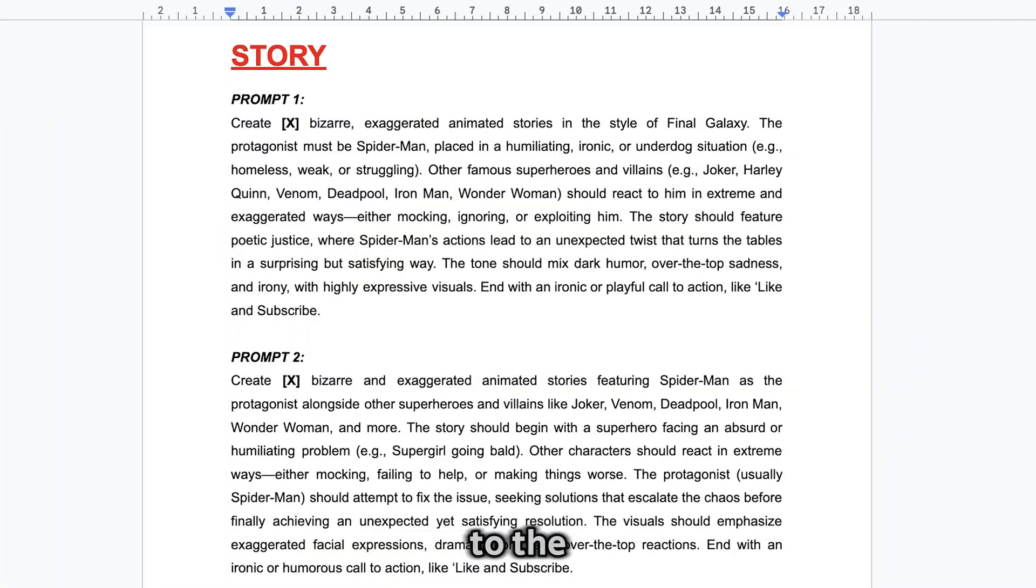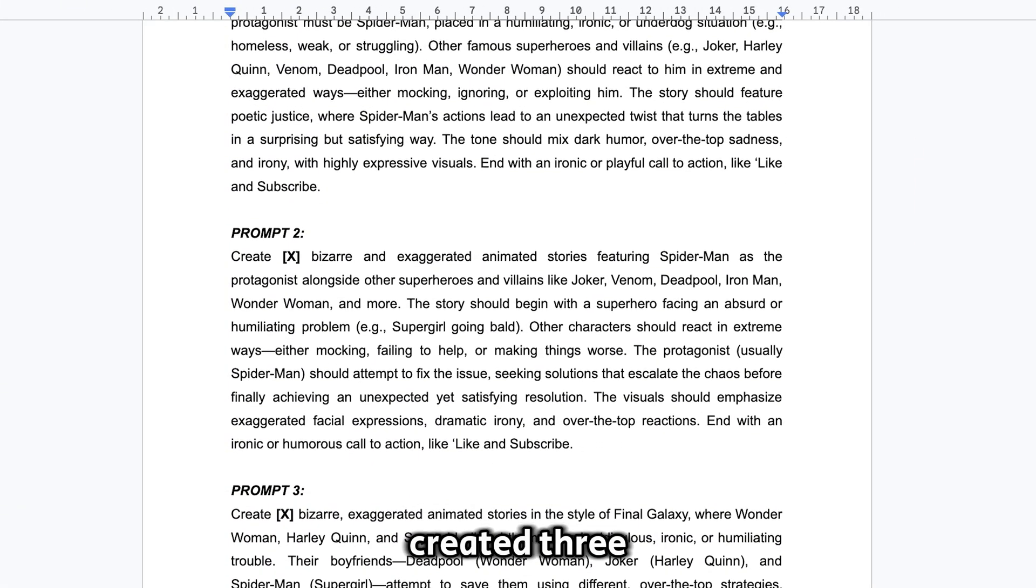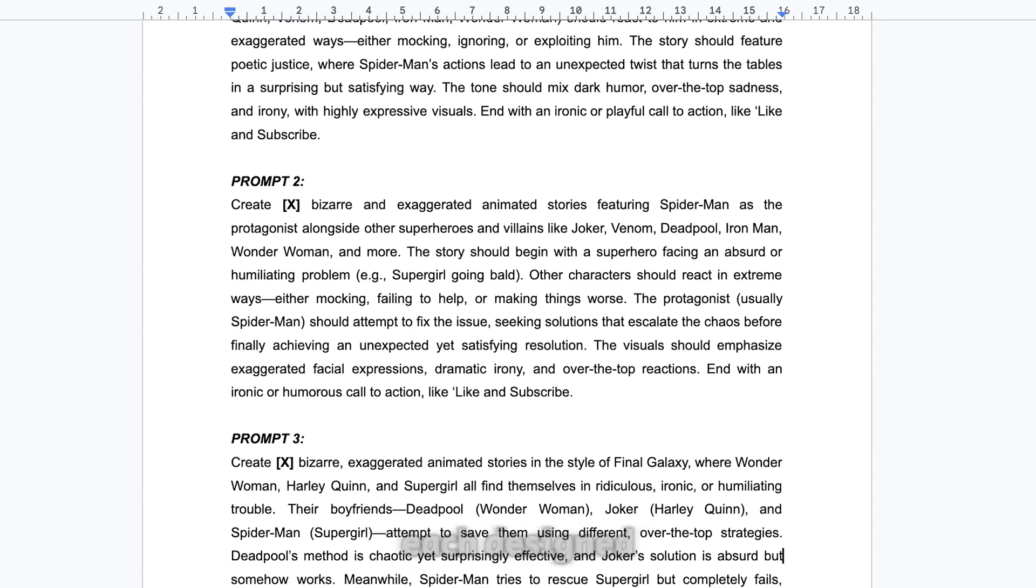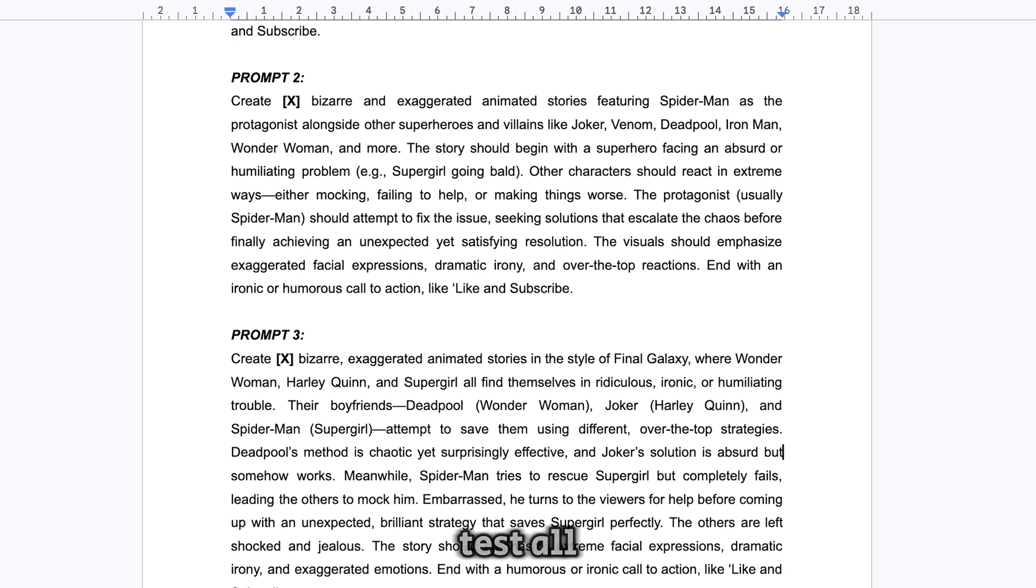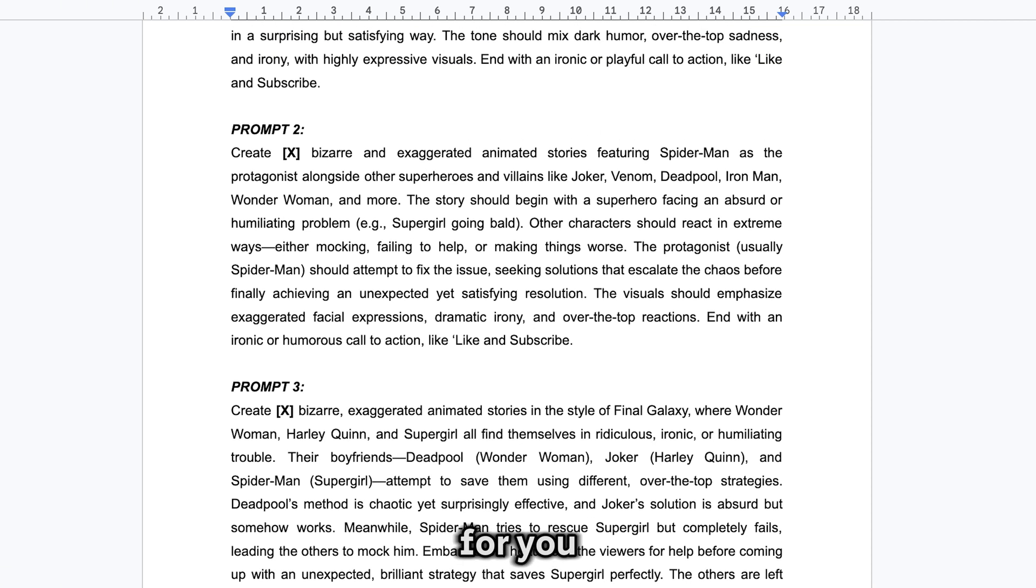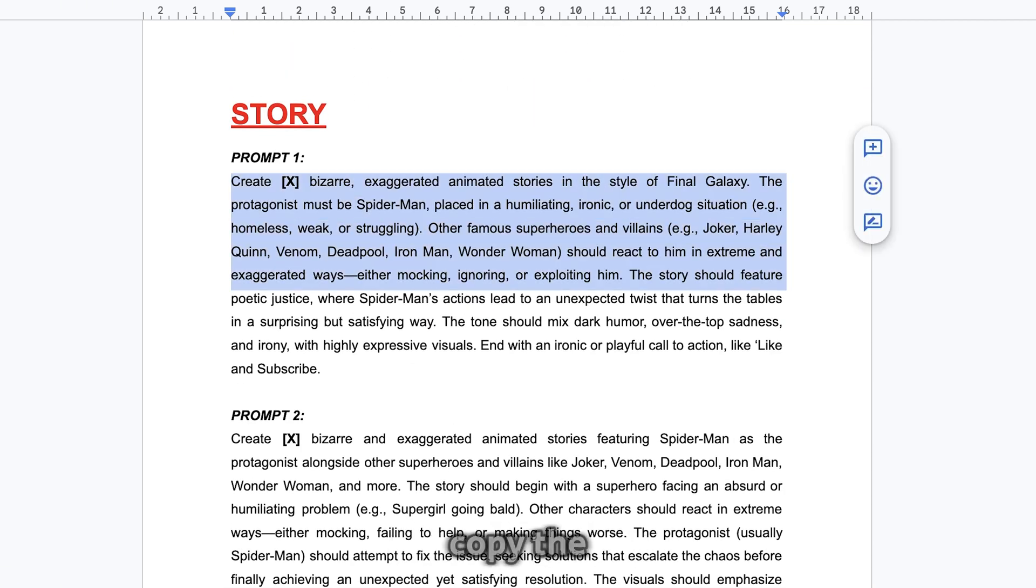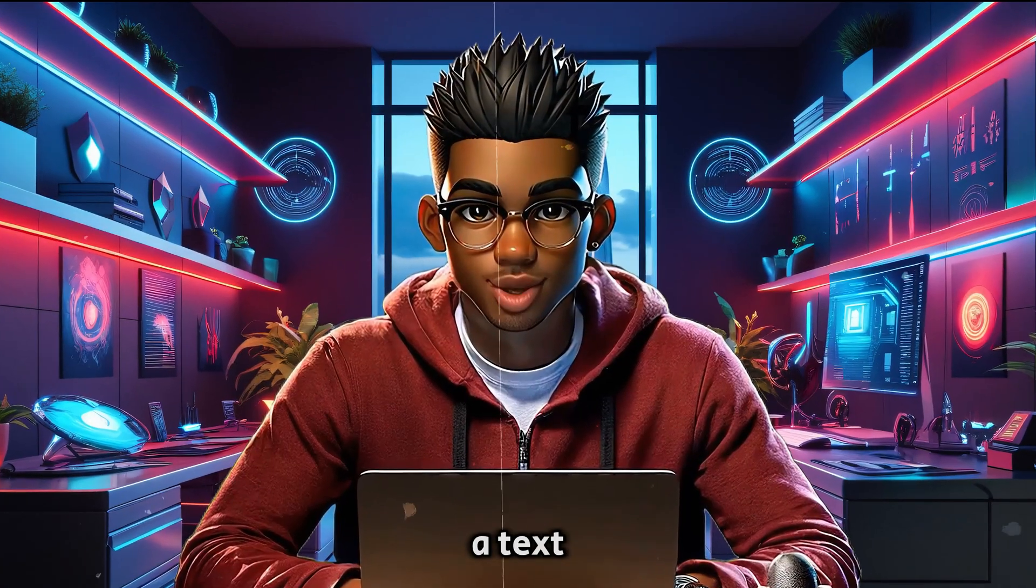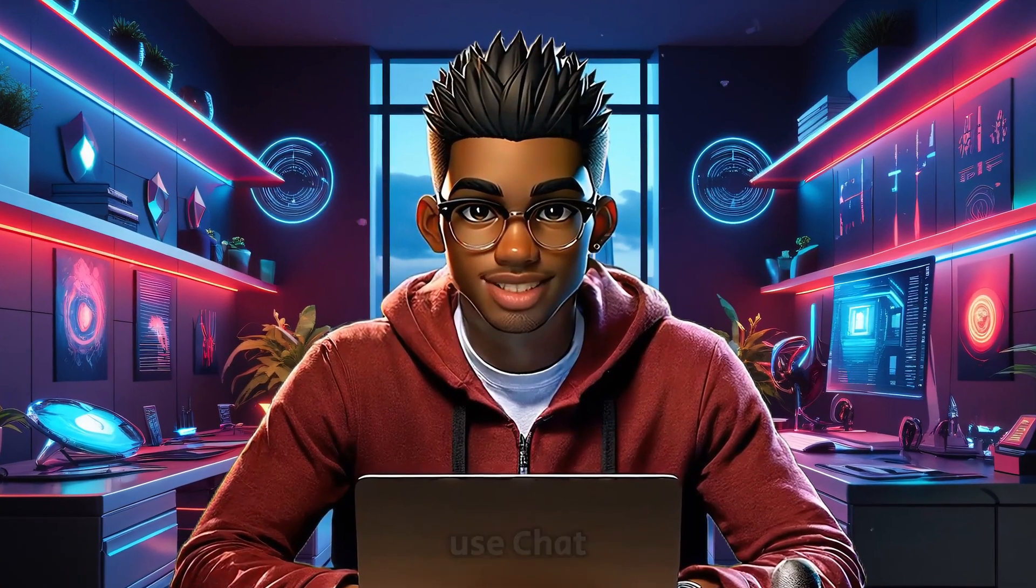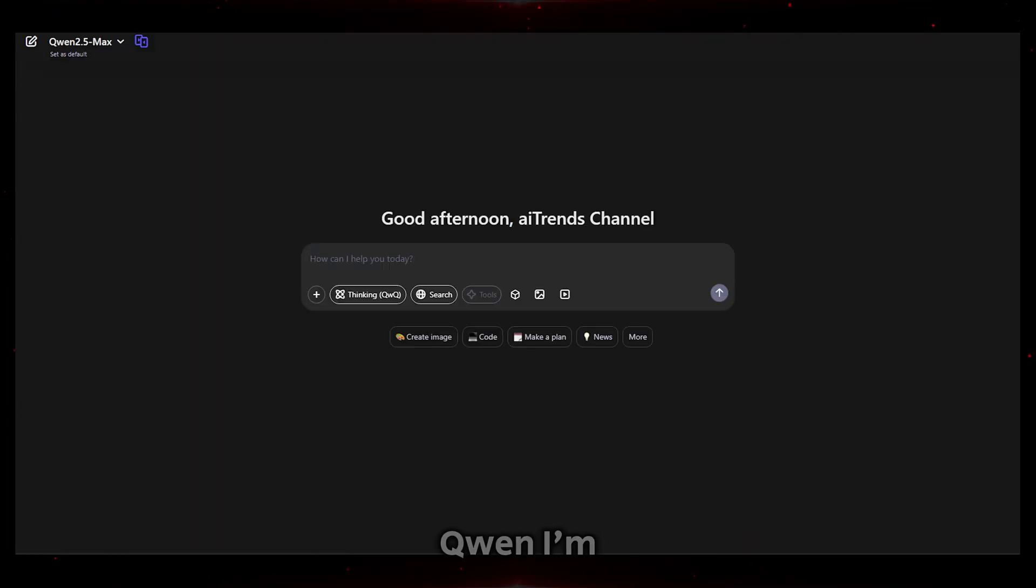Now back to the Google Doc, you'll see that I've created three separate prompts, each designed to generate stories in one of these styles. You can choose whichever one you like or even test all three to see what works best for you. For this demonstration, I'm just going to copy the first prompt and head over to a text generator. You can use ChatGPT, DeepSeek, or Quinn.